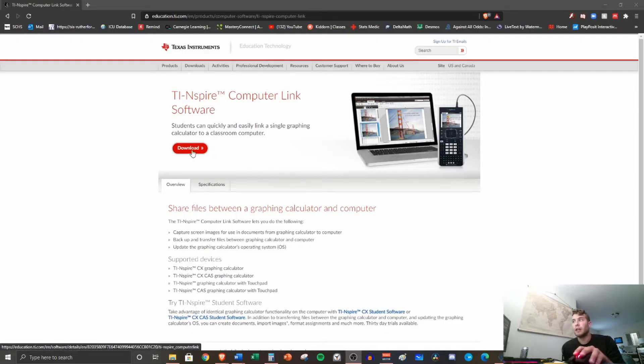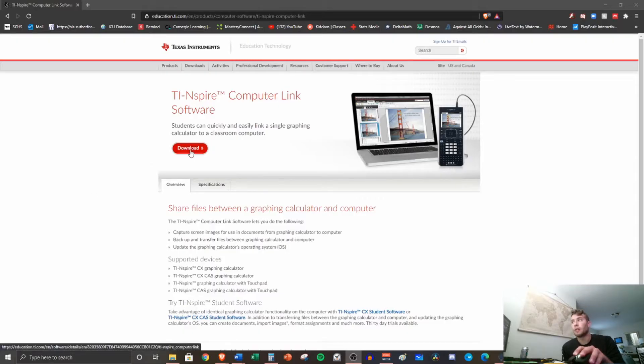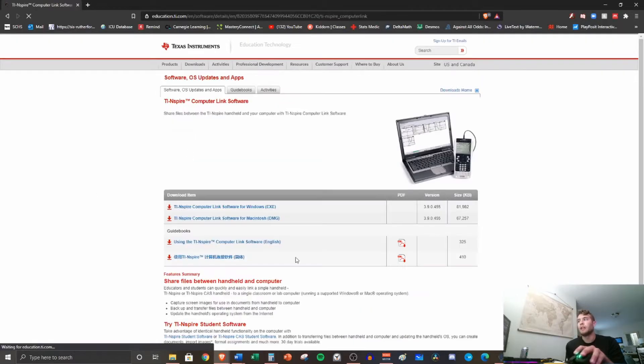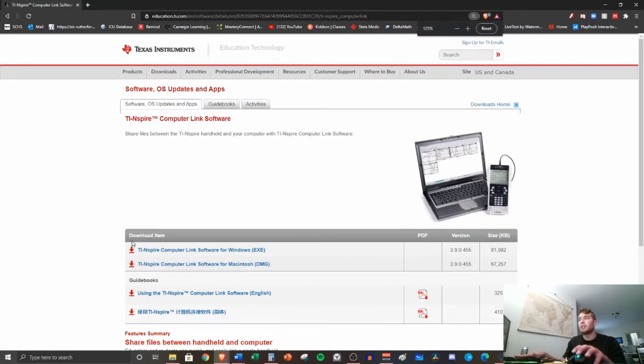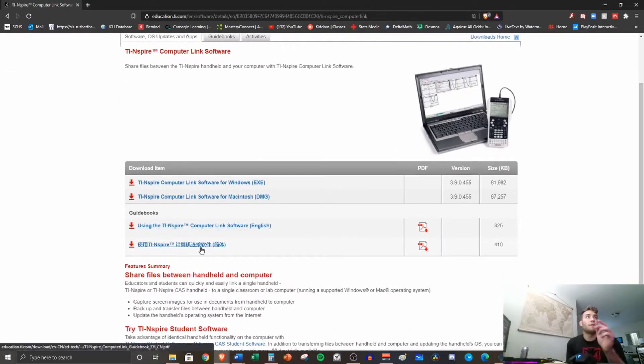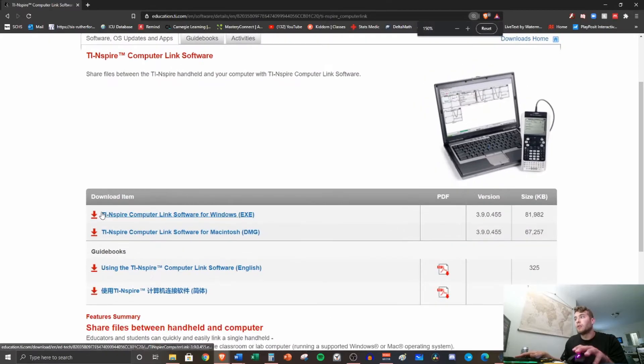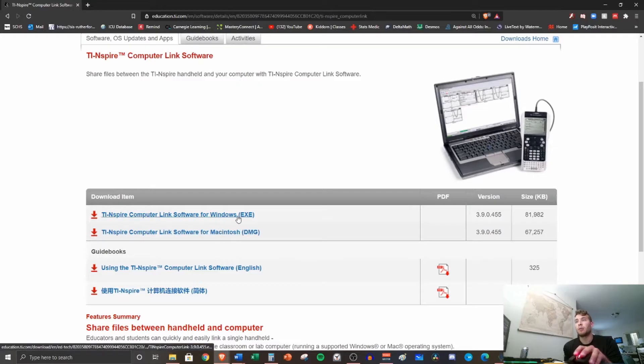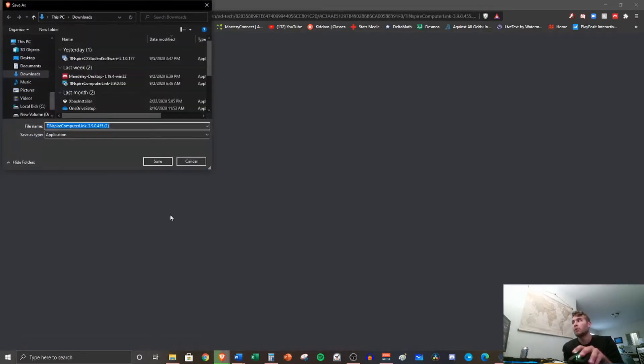So we're going to go ahead and once you go to this website, we're going to click download and it's going to give you a couple options. I'll even zoom in here. You have, if you're using a MacBook or if you're using Windows, depending on what you have, you're going to click the appropriate one. So I am on a Windows computer, so I'm going to click this one and we're going to let this download.